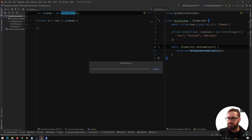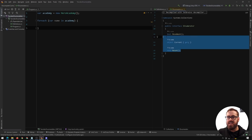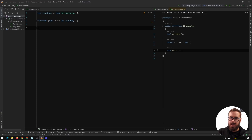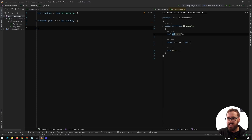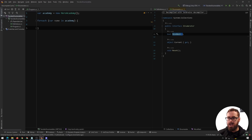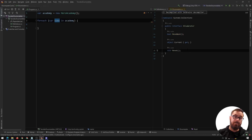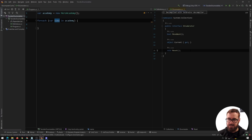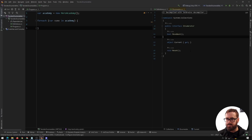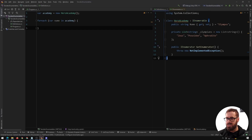IEnumerator is another interface, and there are three functions required to use for-each properly: MoveNext — move to the next index; Current — what the current item of the array is; and Reset — go back to the very first index of the array.